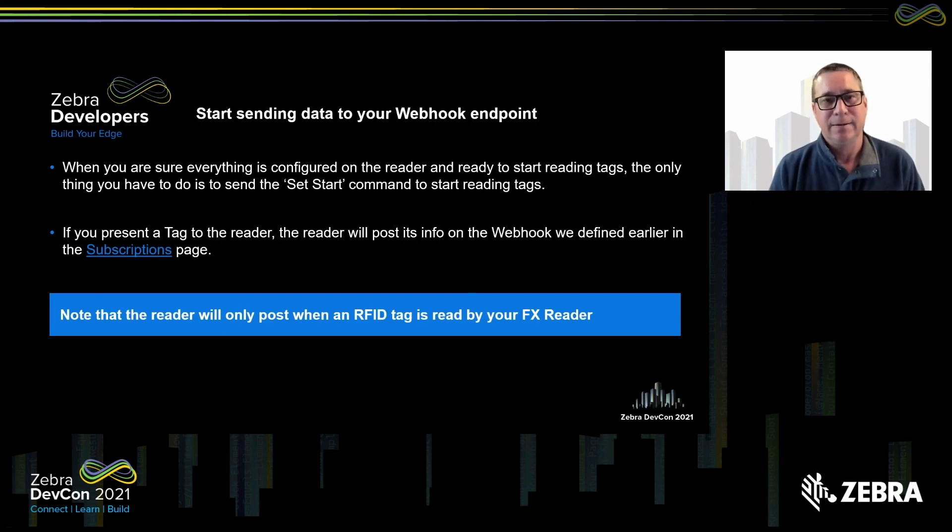Remember: when you've got everything configured — your reader connected, your subscription enabled, your webhook ready to catch that first tag read — don't forget to put your reader in start mode. I hope you enjoyed the information shared here. Please don't hesitate to hit the join button and join the Q&A session coming up in just a moment. Thanks again for your time today.